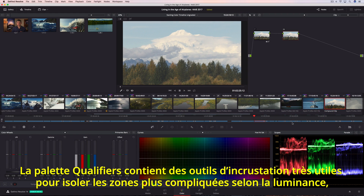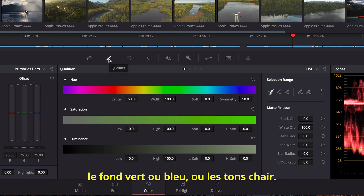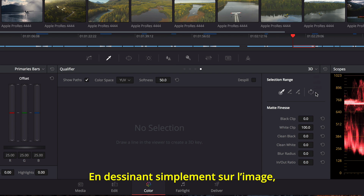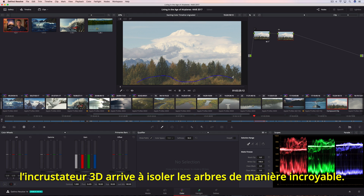The Qualifiers palette contains a collection of keying tools that are useful for isolating trickier areas based on luminance, green or blue screen, or even skin tones. For instance, just by drawing over the image, Resolve's 3D Keyer does a fantastic job of isolating selected trees.